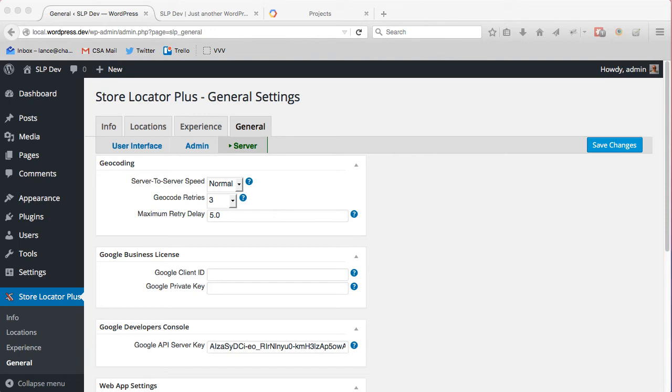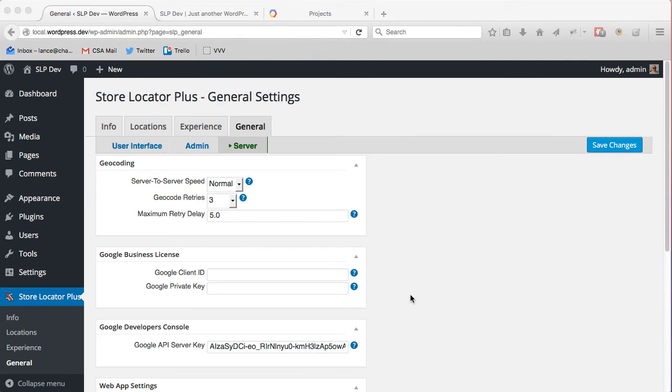By default, Google only allows 2,500 locations to be geocoded per server or IP address, which means that is shared on a shared host, so you may get far less than 2,500 locations geocoded per import or update. Also, your map page views will be limited to 25,000 a day. So if your map stops loading or loads slowly, that may be because you're running into that limit.